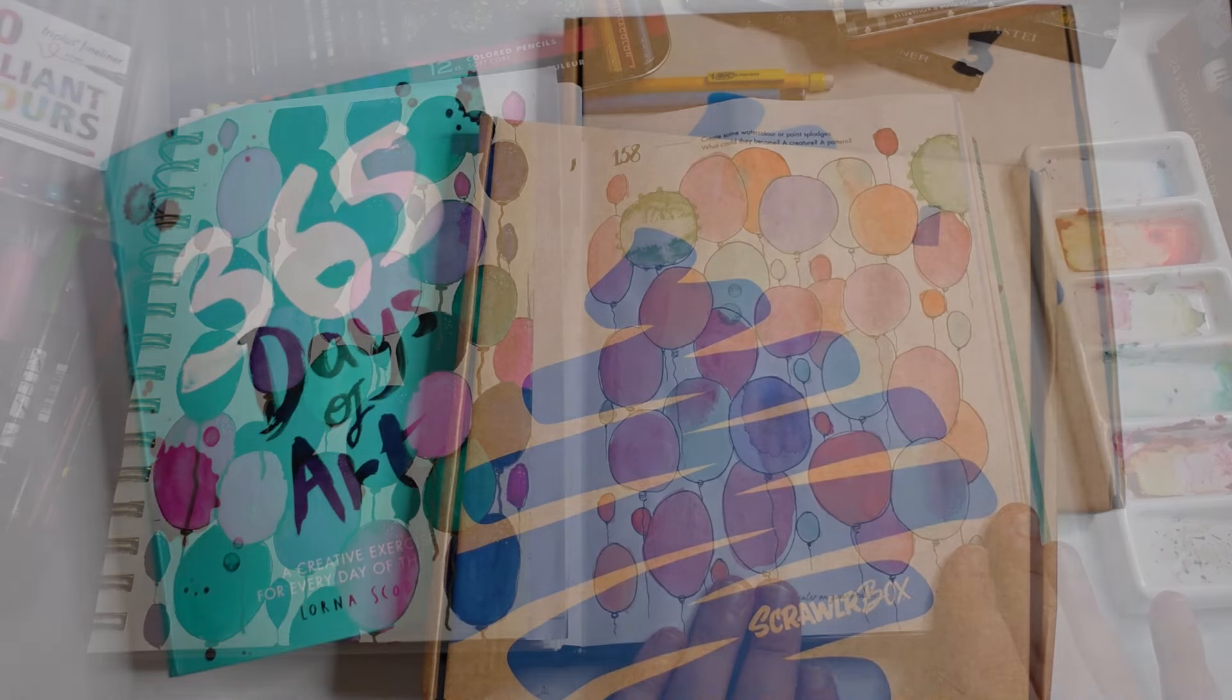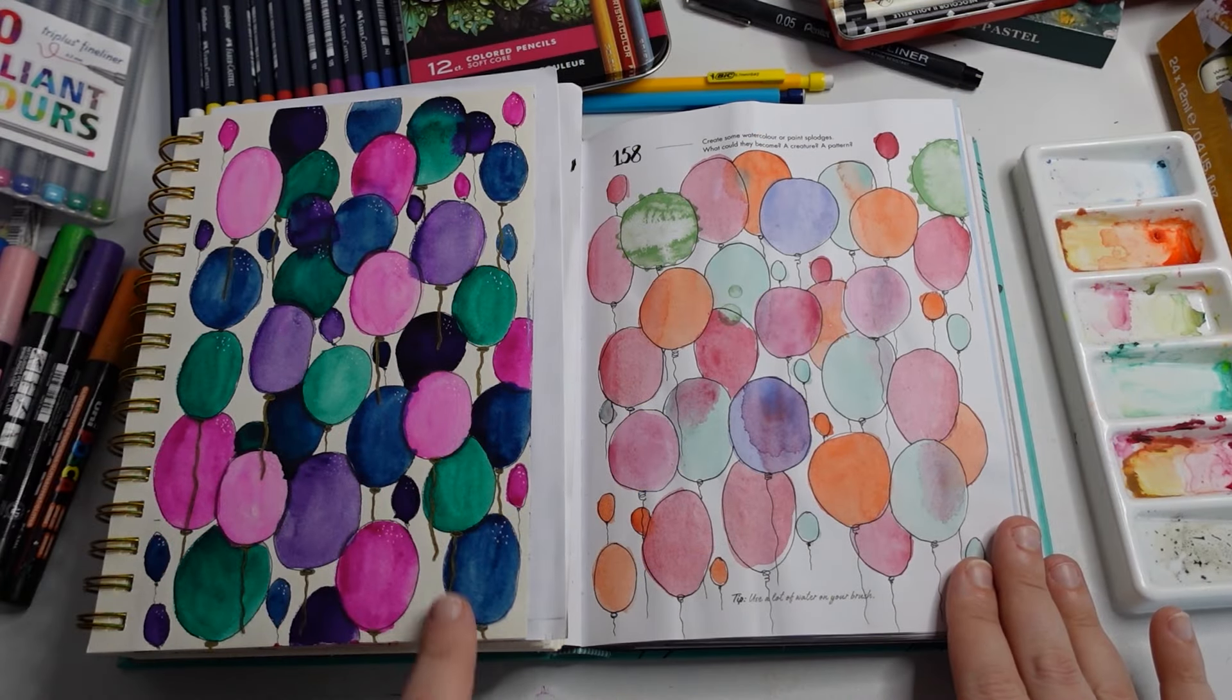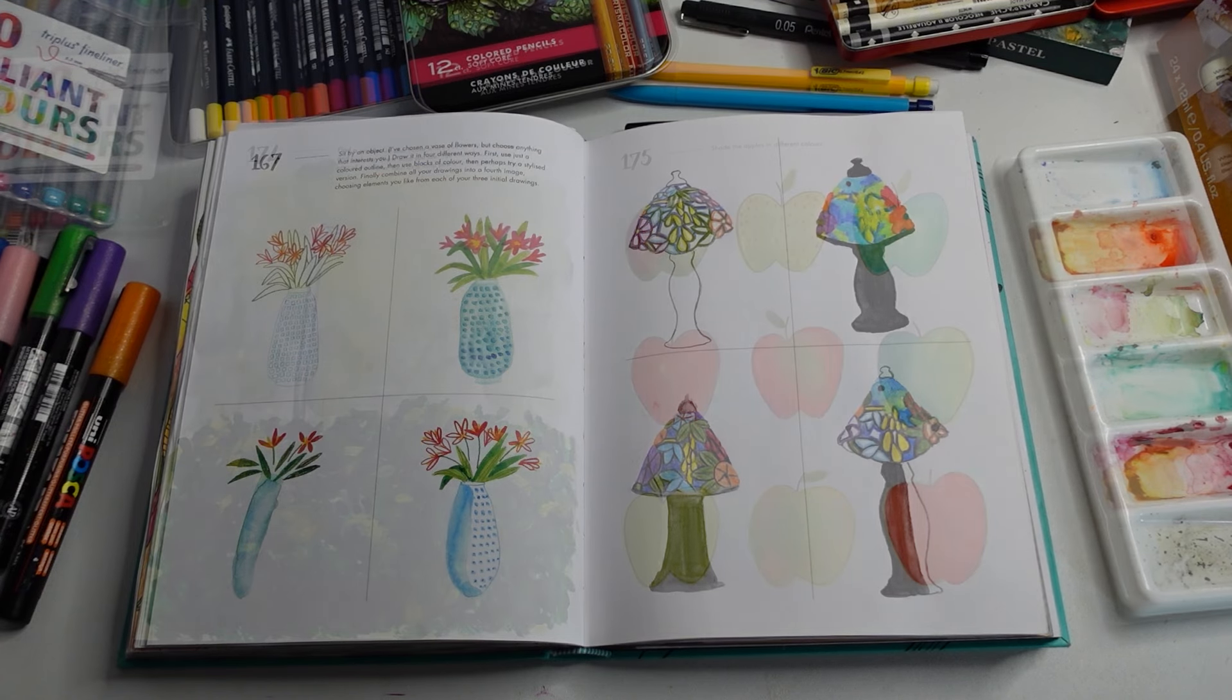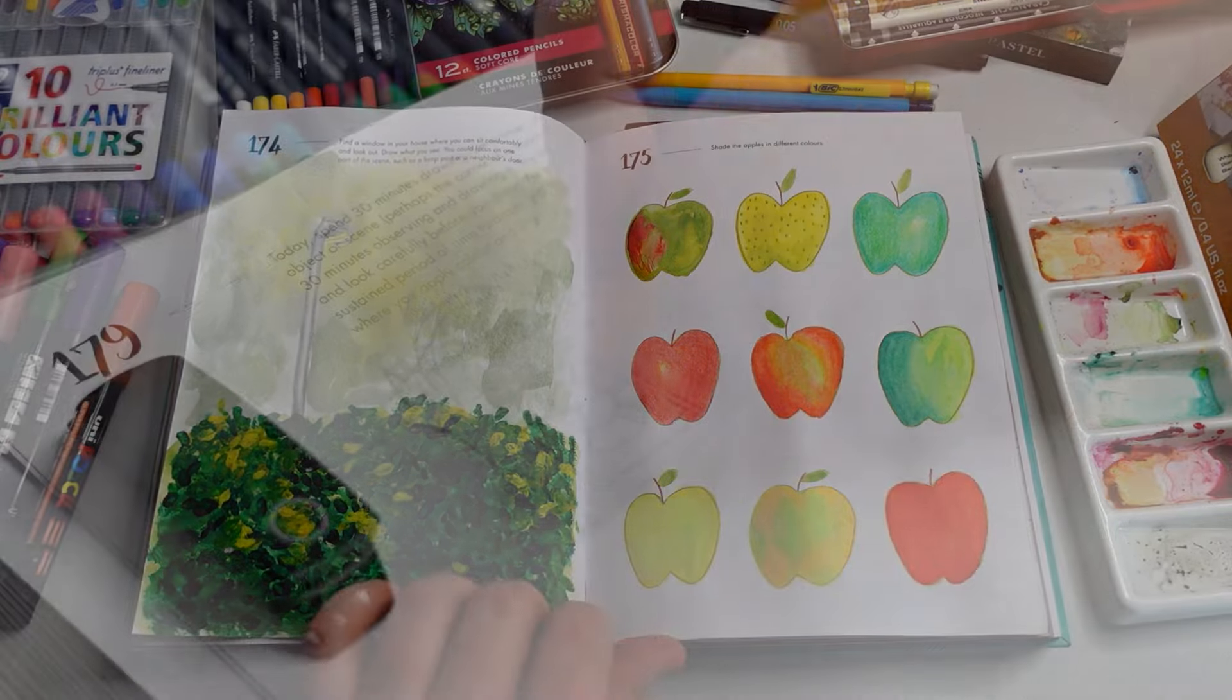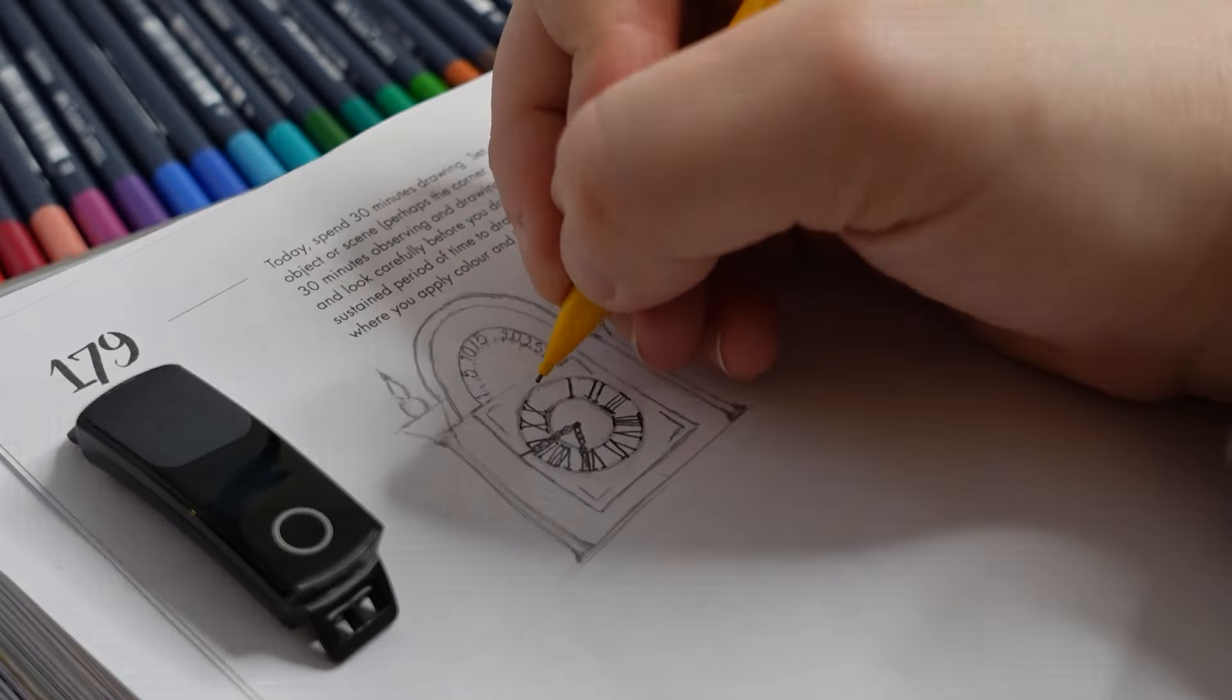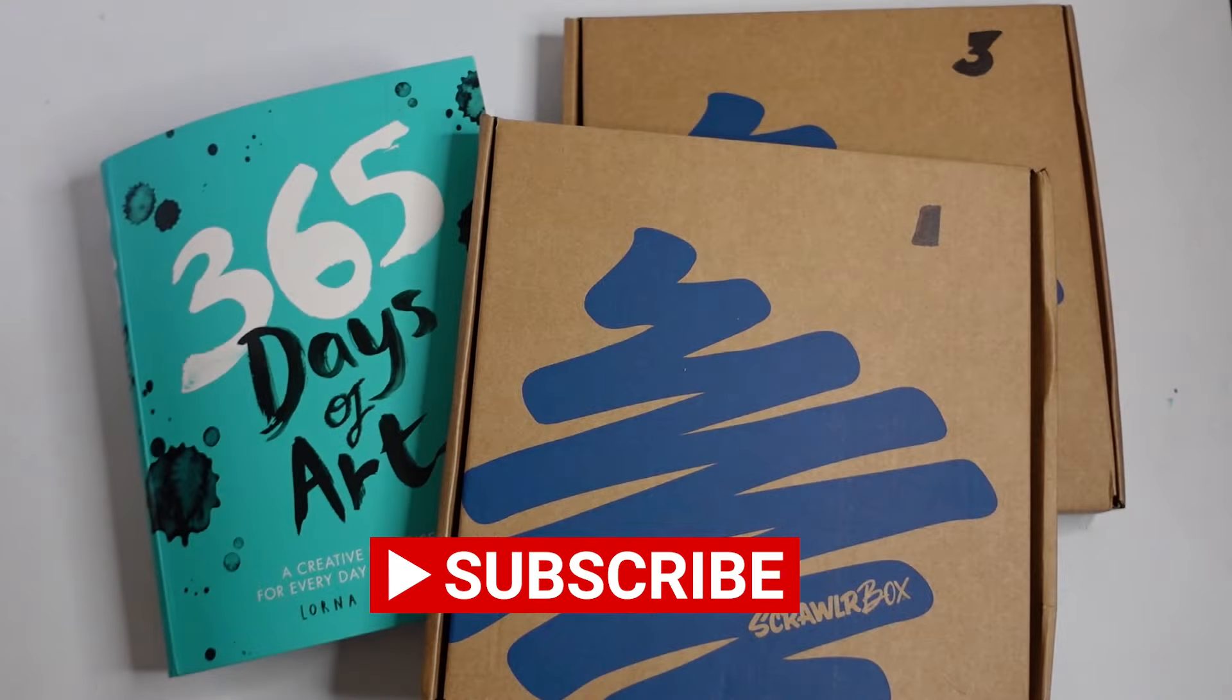Welcome back to my channel, World Wanderer Art. If you're new here I'm rediscovering my creative side again by attempting to complete 365 days of art in 2024 and by doing little art challenges like this as well. If that's something you're interested in seeing please make sure you subscribe so you don't miss out on any new videos.